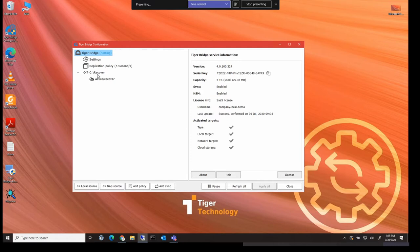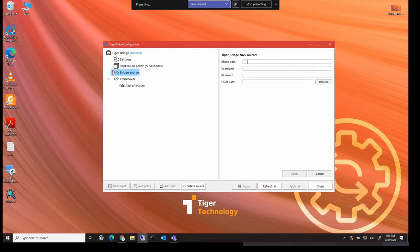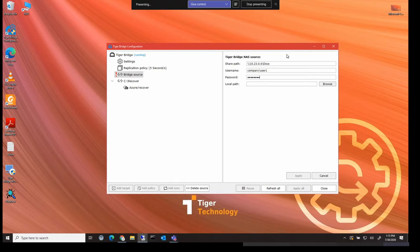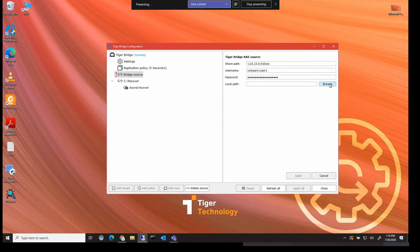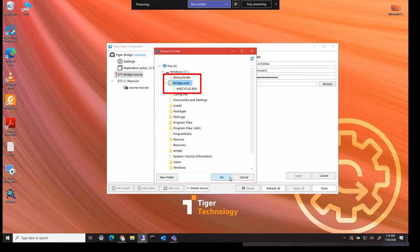So to configure Tiger Bridge, the first thing we have to do is enter the share path and this is a path for the NAS that we're going to add as our source. We also have to add in the username and password for that share. And then we also need to add in what's called a local path. And this local path is the local directory on this machine that we're going to use as a shadow directory for the NAS. So any files and information on the NAS will have a corresponding zero byte file in that local path. And it's to that local path that we apply the Tiger Bridge commands as you'll see later.